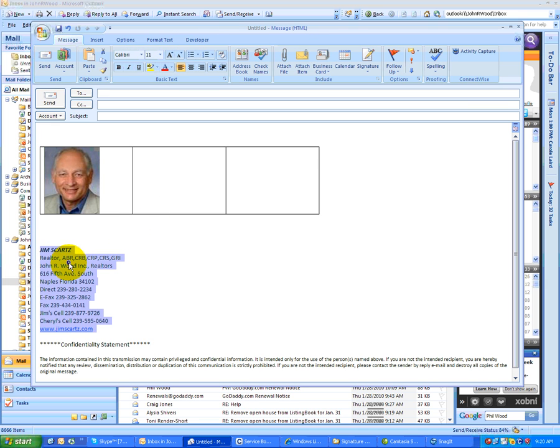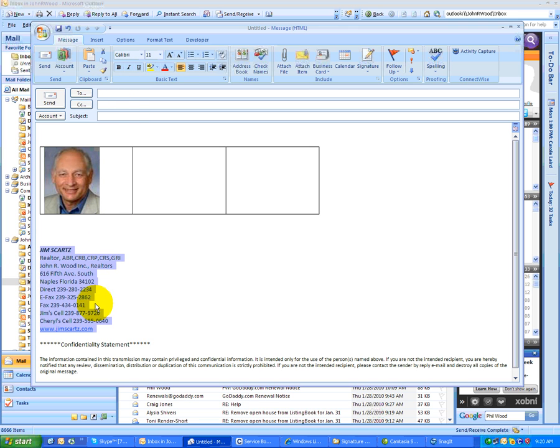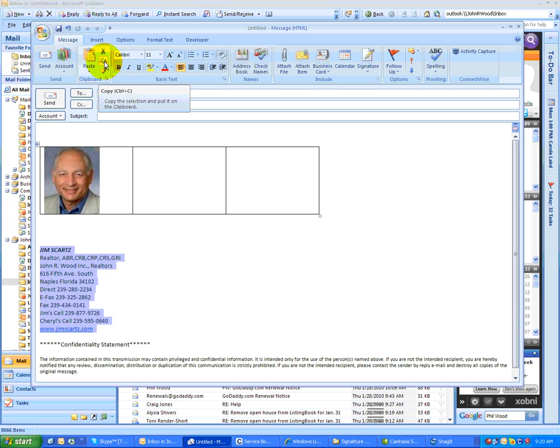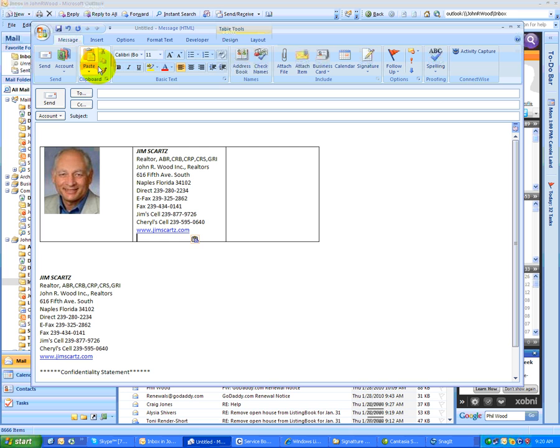Now notice if I right click, it brings up those signatures, so I'm going to have to copy it in a different way. I can go up here to the copy button, or notice I can do a control C, so I'll just hit that and click over here where I want it to go. I can do a paste, or I can do a control V. So there you go. There's Jim's signature.